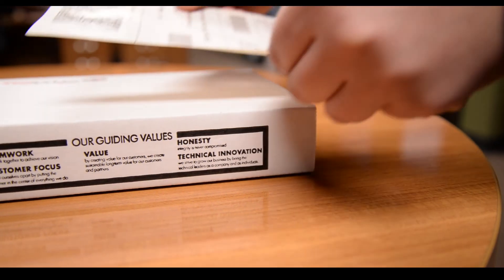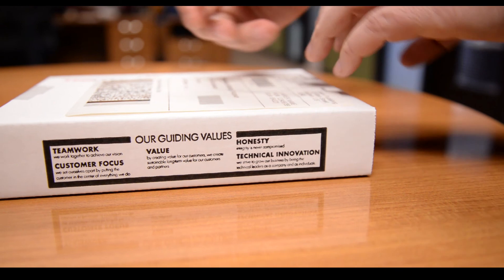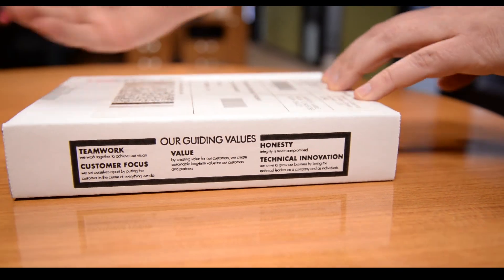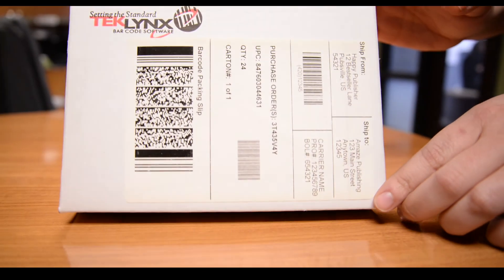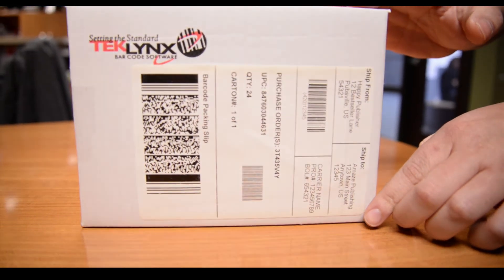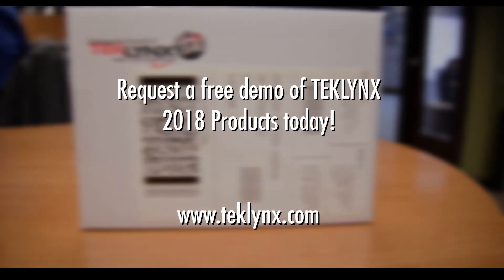See these enhancements for yourself by clicking the link below and downloading your free 30-day demo of Label Matrix, Label View, or CodeSoft 2018 today!